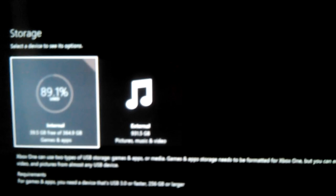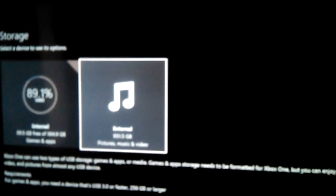And then as you can see on the left, I have my internal storage and then on my right, I have my external, which is my Seagate. And as you can see, it says Pictures, Music, and Video, right? But I want to use it for games and apps and what have you.